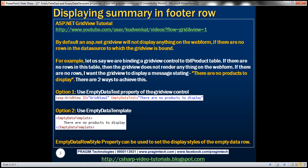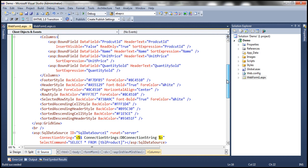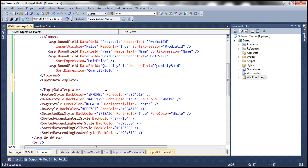There is another way to achieve the same thing — we can use the EmptyDataTemplate. If you recollect from previous sessions, GridView supports several templates such as ItemTemplate, EditItemTemplate, etc. Similarly, we can use EmptyDataTemplate, which is used when there are no rows in the data source to which the GridView is bound.